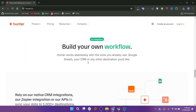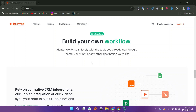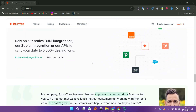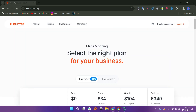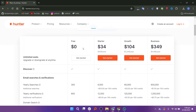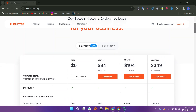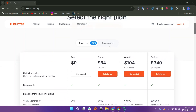It provides API access for developers to integrate Hunter.io functionalities into their applications. It offers a yearly plan: free starts at $0, starter at $34, growth at $104, and business at $349, respectively.